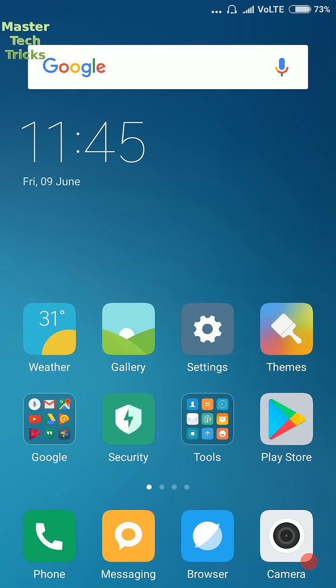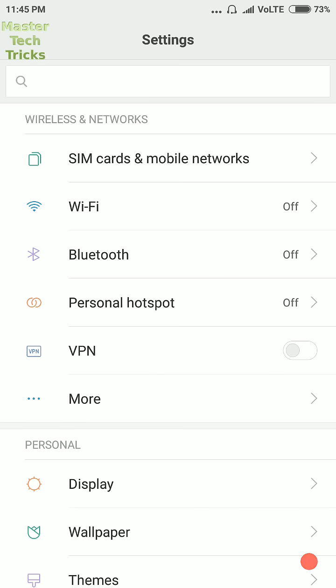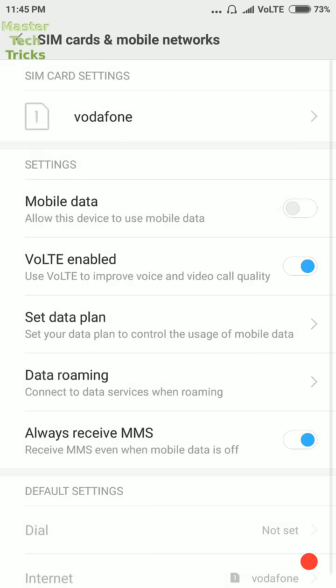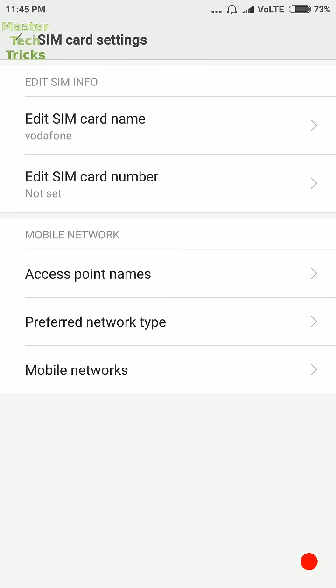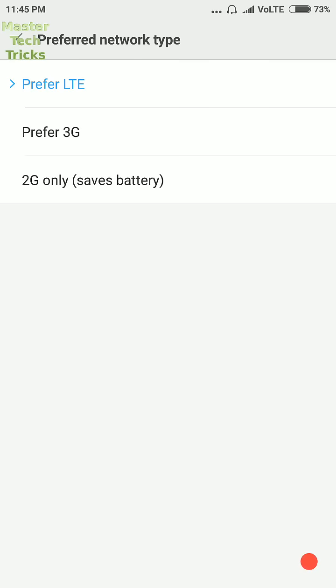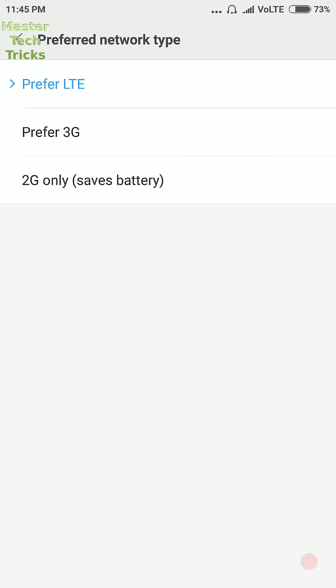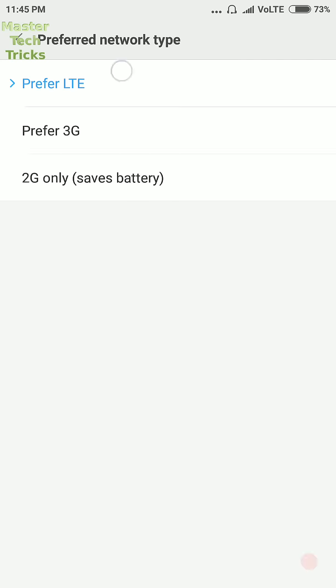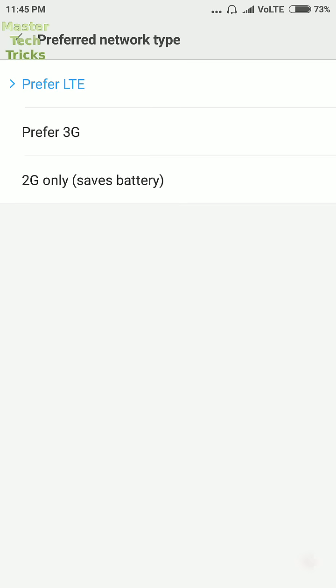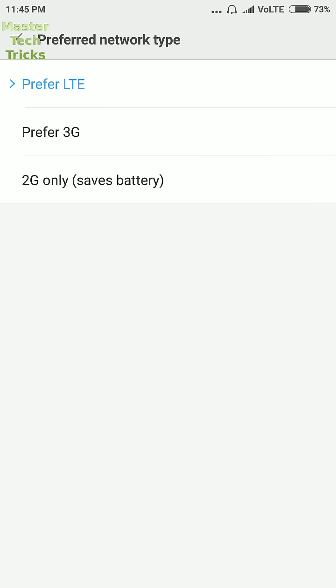First of all, open settings of your phone and then open SIM cards and mobile networks, and then open Vodafone. Here you will see an option of preferred network type. Click on it and then you will see three options. According to the pack present in your SIM, select any one given here. Like we select here 4G.